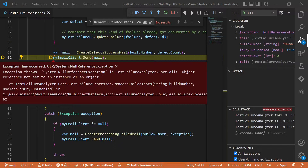Damn! I forgot one more null check. Isn't there a better way to do this? Oh wait, what about the null object pattern?